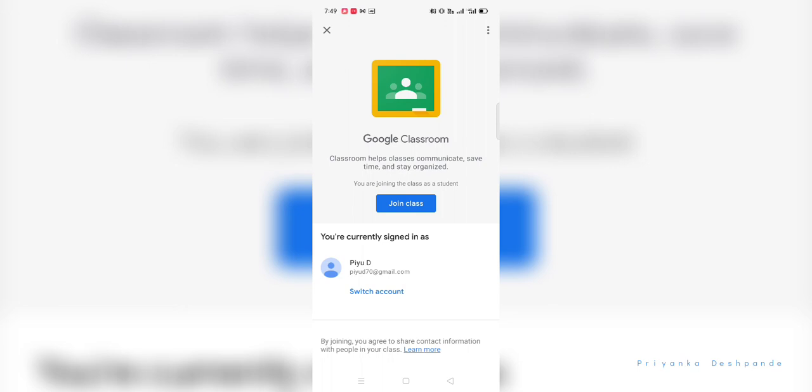If you want to switch account, click on switch account option and here you will get a list of all the accounts which are logged in to your mobile phone.